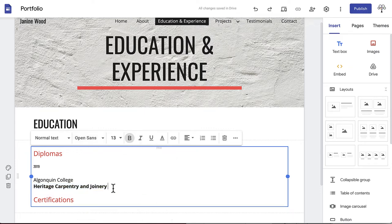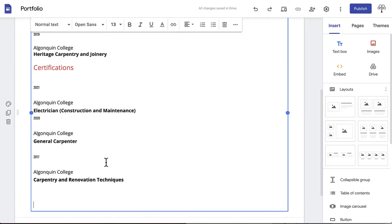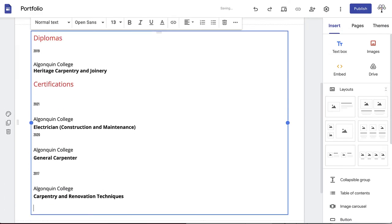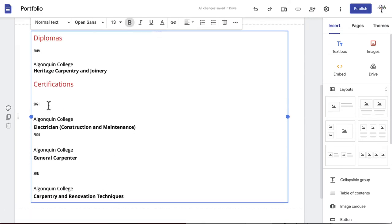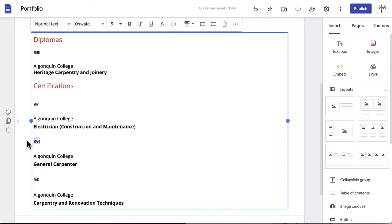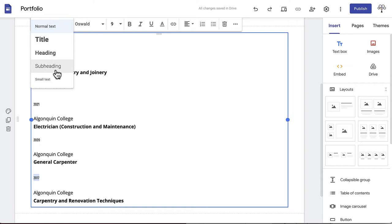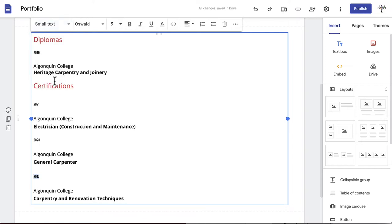If you have any relevant certifications, such as project management or applicable licenses, feel free to include this underneath your more formal education from a college or university. Then format these certifications the same way as the above diplomas or degrees.